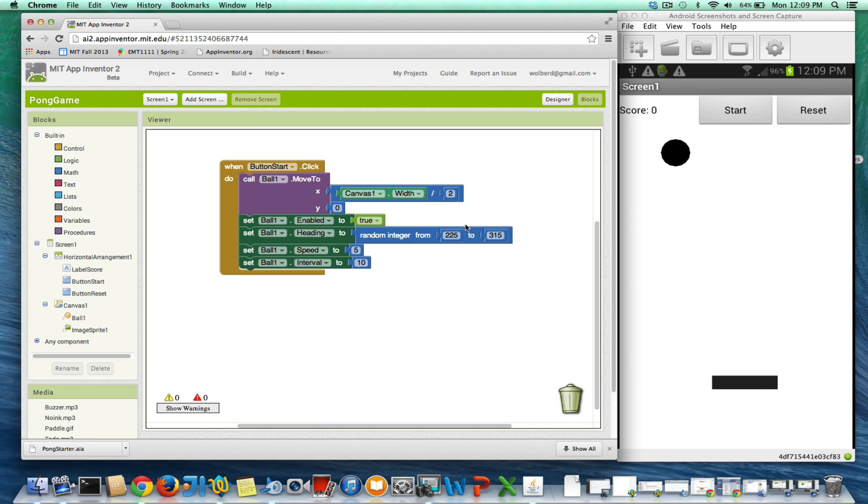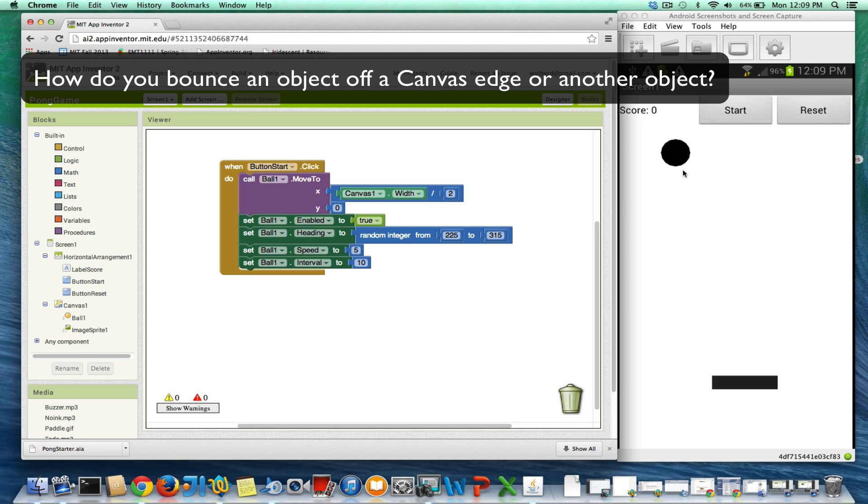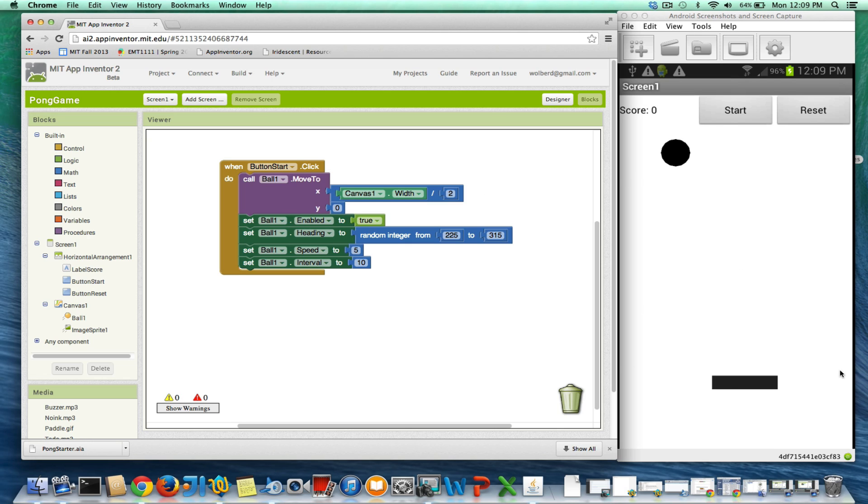I'm showing you a pong game, and I've got a ball and a paddle. Right now I can make it so the ball can go down kind of randomly when the game starts, when you click the start button.